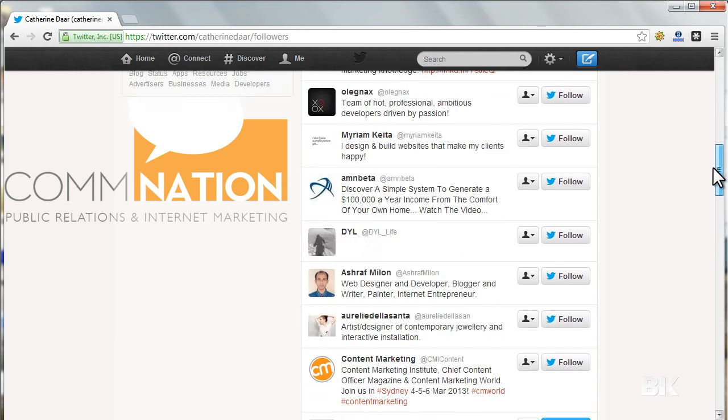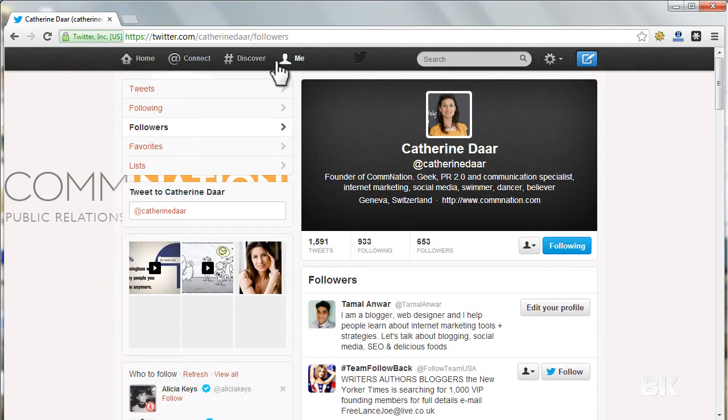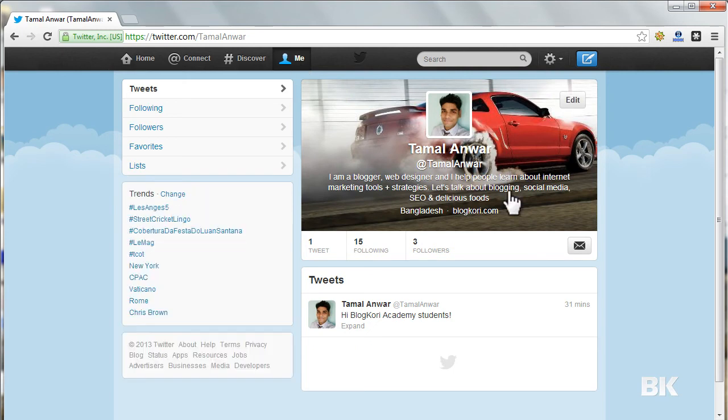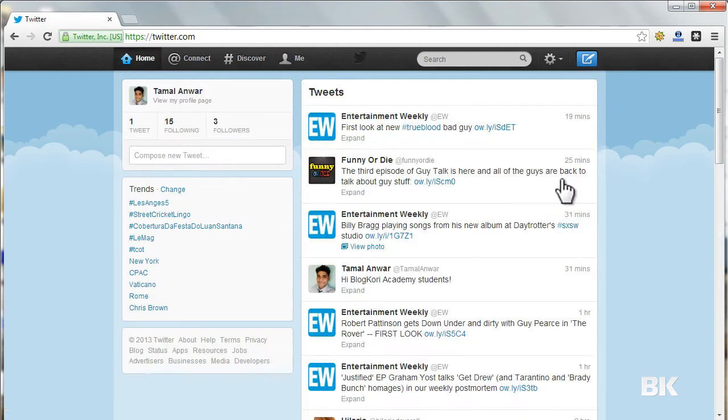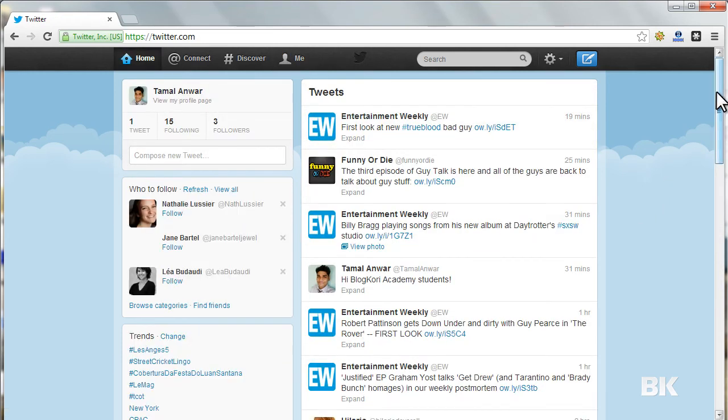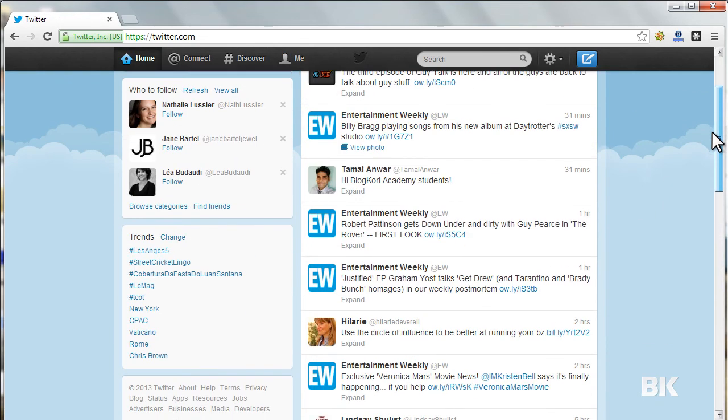I have followed a couple of people, and right now if I go to Me, I will see that I am now following 15 people. I can go to Home and see all those tweets.